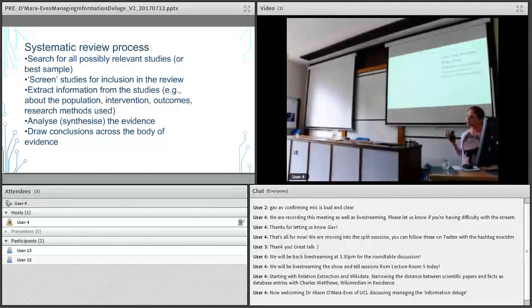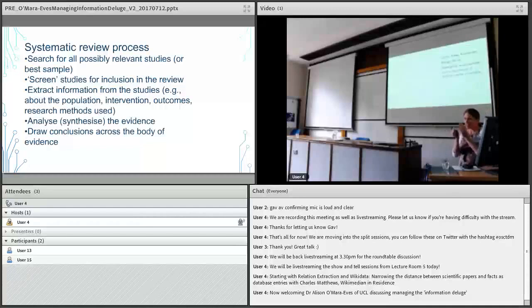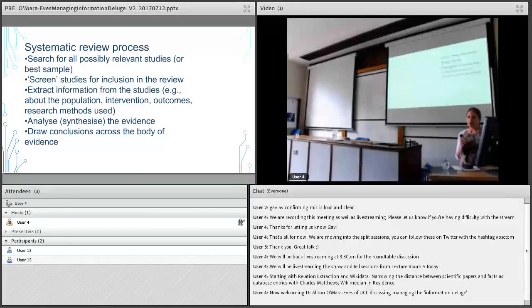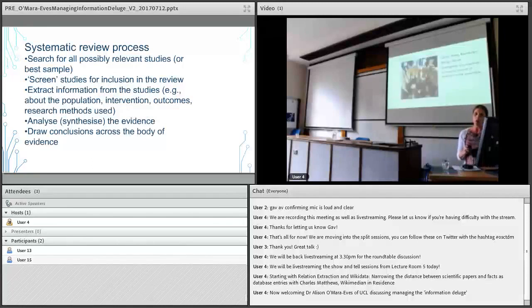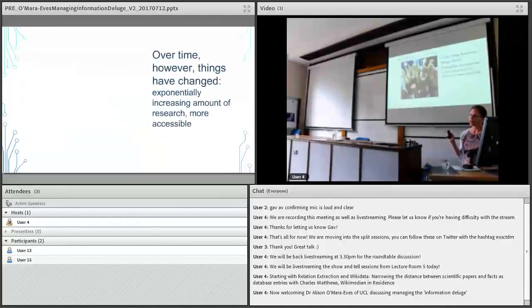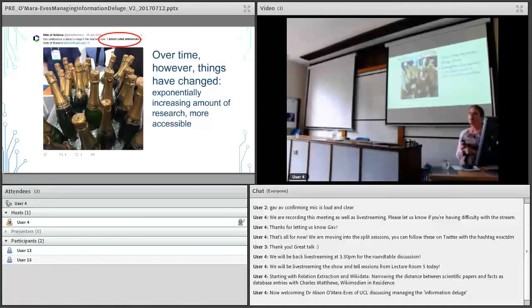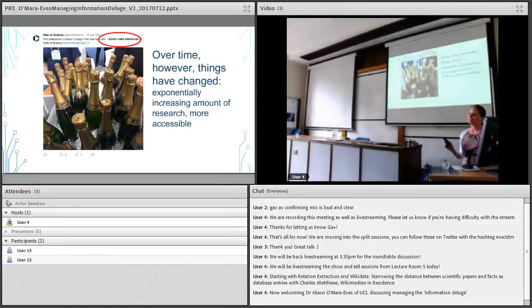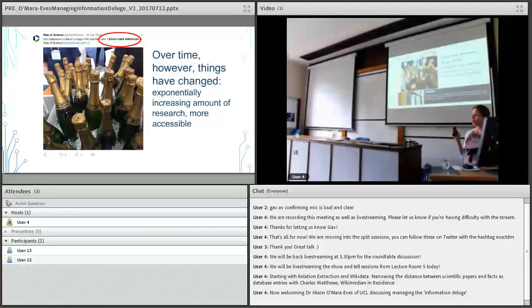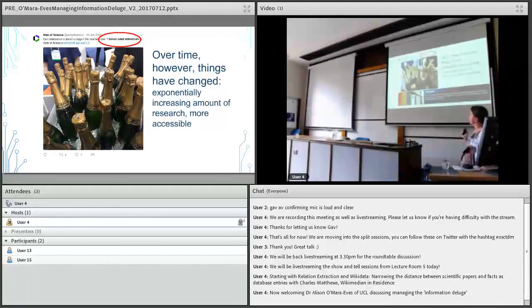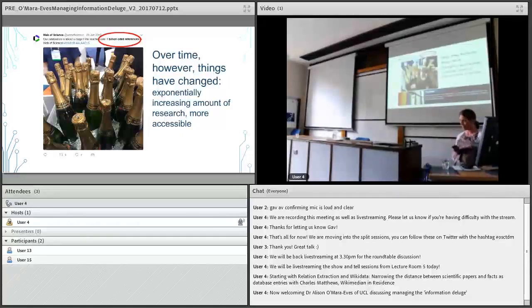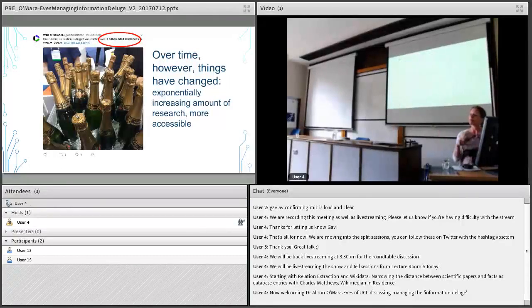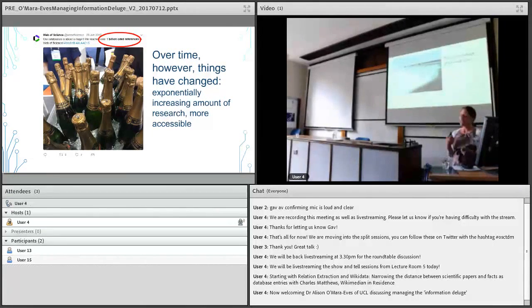That's a very brief introduction to the concept of systematic review, which was introduced to address this need of policymakers and practitioners for synthesized and summarized information that's reliable and robust. But over time things have changed. Jean Glass mentioned several hundred studies in five years. Well if you see this is a tweet from Web of Science two years ago, June 2015, where they celebrated having over 1 billion cited references in their database. That's a lot of research that's being conducted.